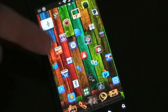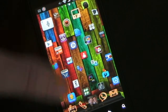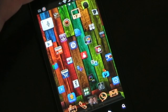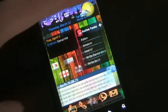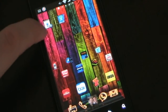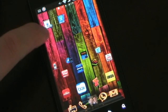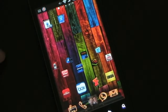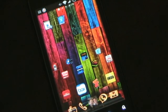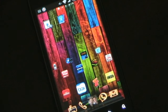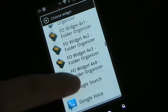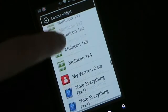You might notice I have what you'd refer to as a checkerboard pattern with my icons using Multicon — that's not necessary, that's just the way I do it because I think it looks best. Let me show you how it works. It's done through a widget, so you're going to press anywhere on your screen and choose widget. Once the widgets come up, scroll down to Multicon.